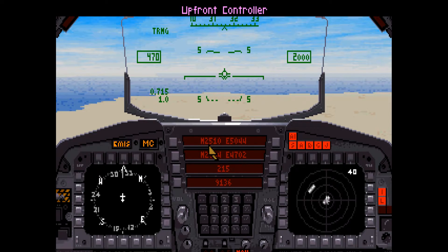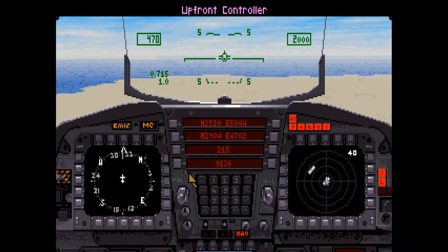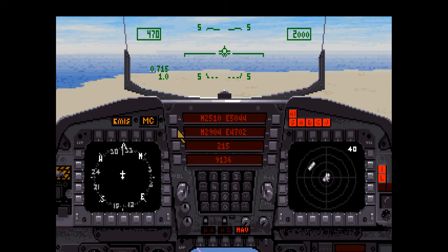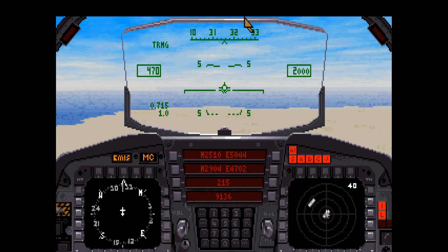The upfront controller consists of four text strips which can be toggled to display fuel and navigational information, or primary and secondary target information. You can use the U key to toggle between these two displays. See pages 38 and 39 in the manual for more information on the upfront controller.